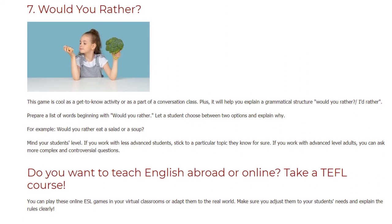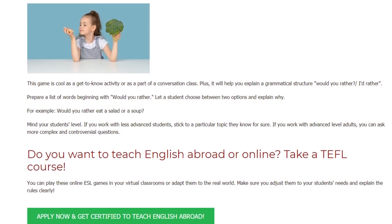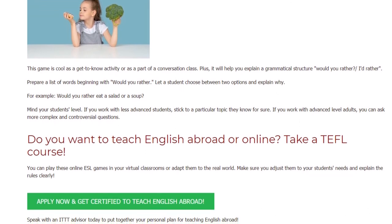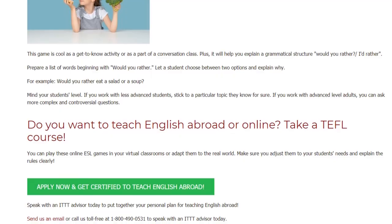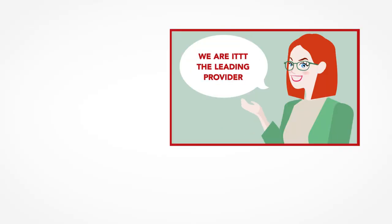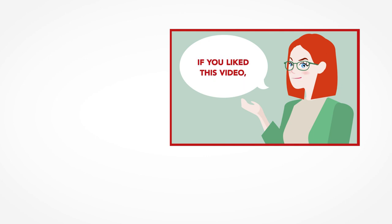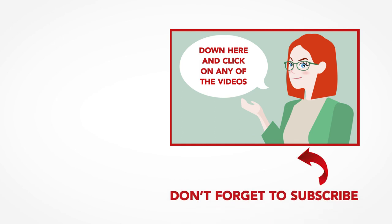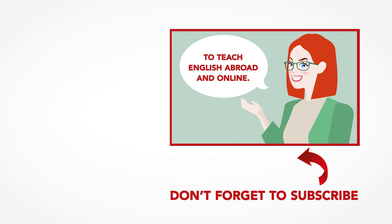Do you want to teach English abroad or online? Take a TEFL course. You can play these online ESL games in your virtual classrooms or adapt them to the real world — just make sure you adjust them to your students' needs and explain the rules clearly. Thanks so much for watching. We are ITTT, the leading provider for TEFL and TESOL training courses. If you liked this video, please subscribe and click on any of the videos here for more interesting teaching tips on getting certified to teach English abroad and online.